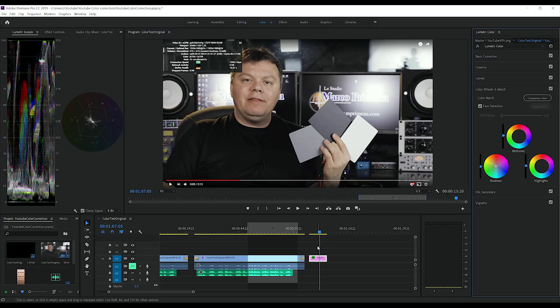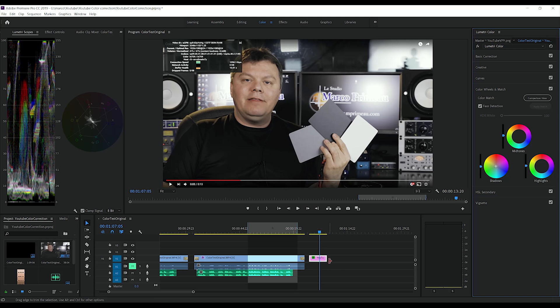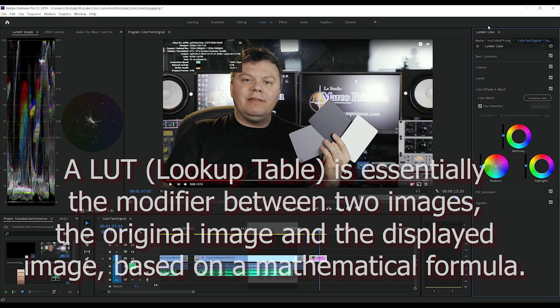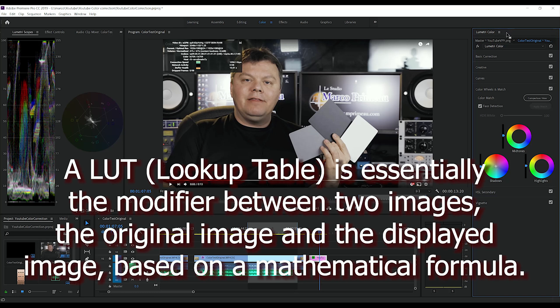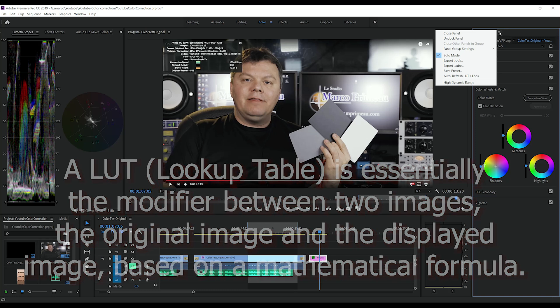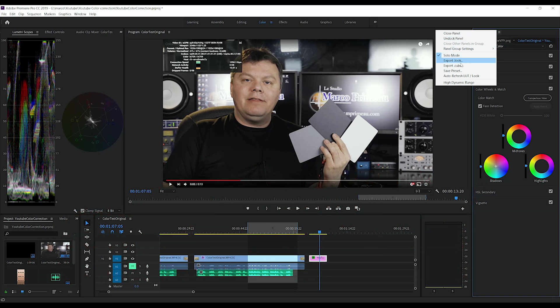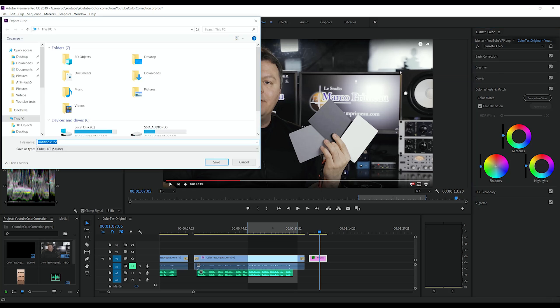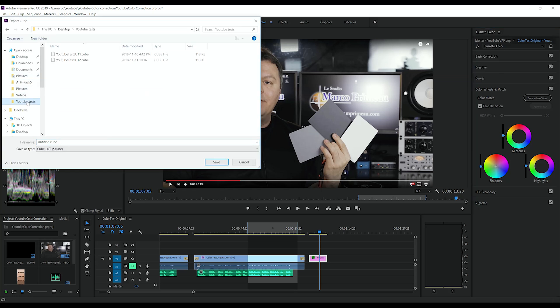So all the changes we made on the print screen coming from YouTube needs to become a LUT. To do so, you're gonna go here up front and export as dot cube and name it. So I'm gonna put it there, and this is gonna be my LUT one.